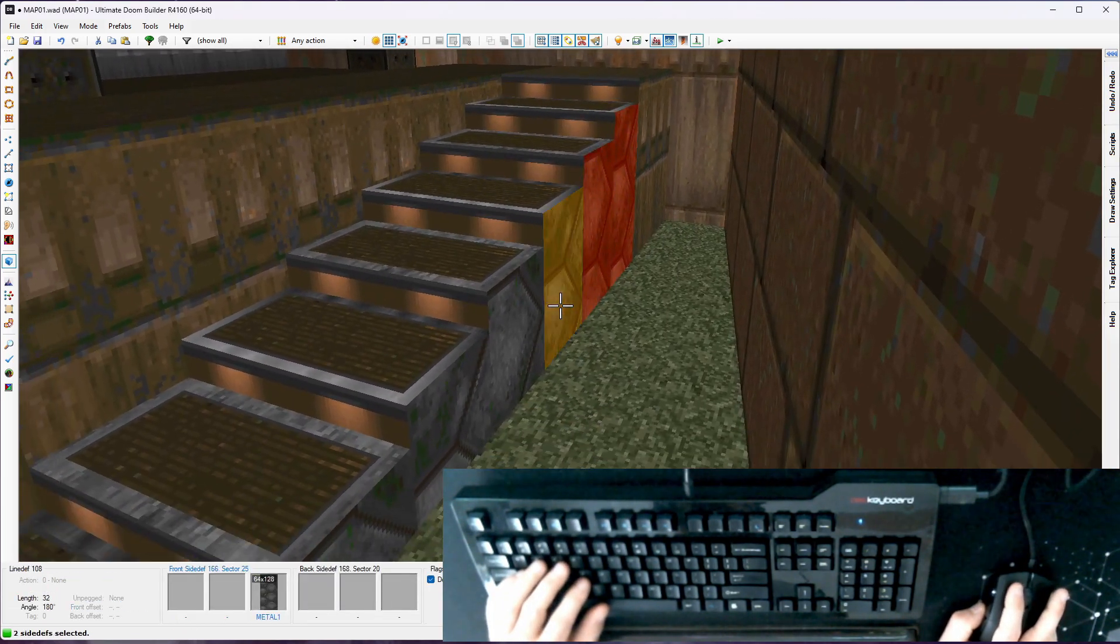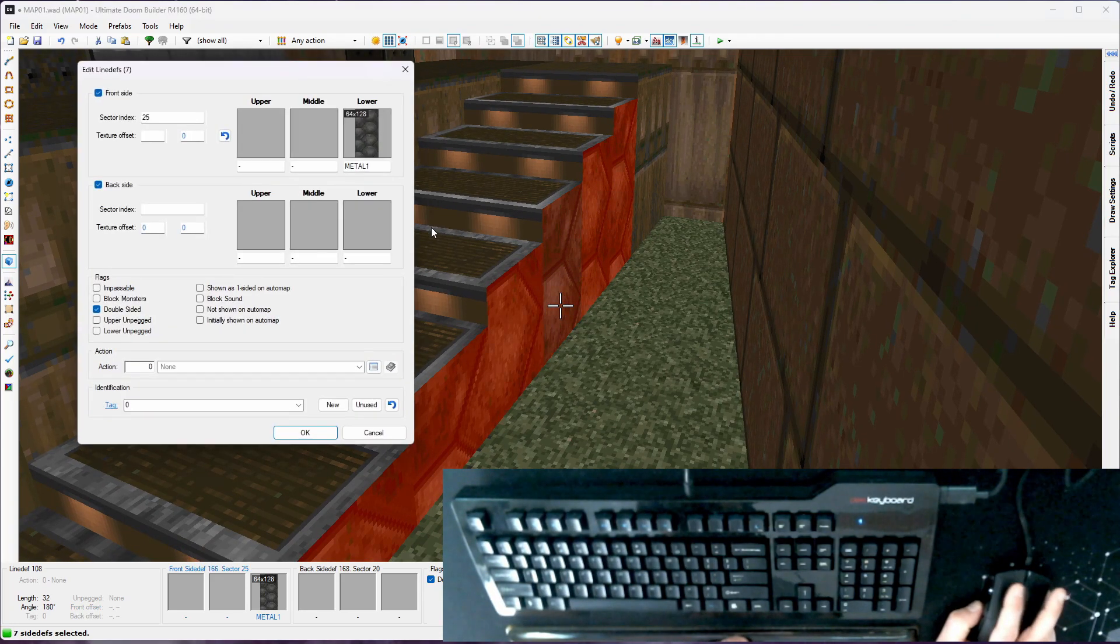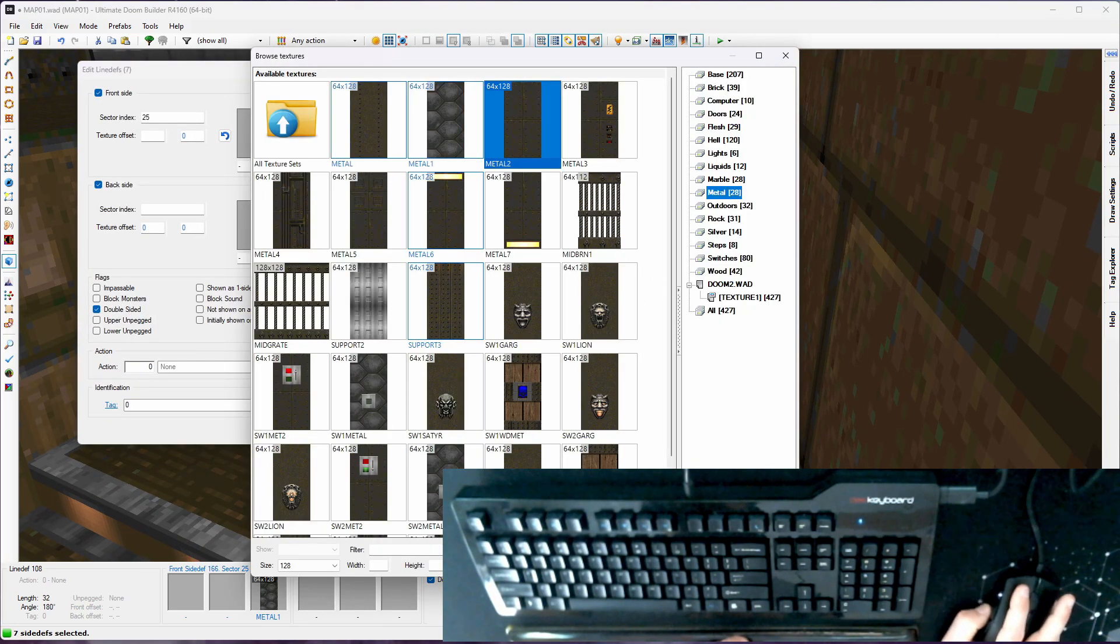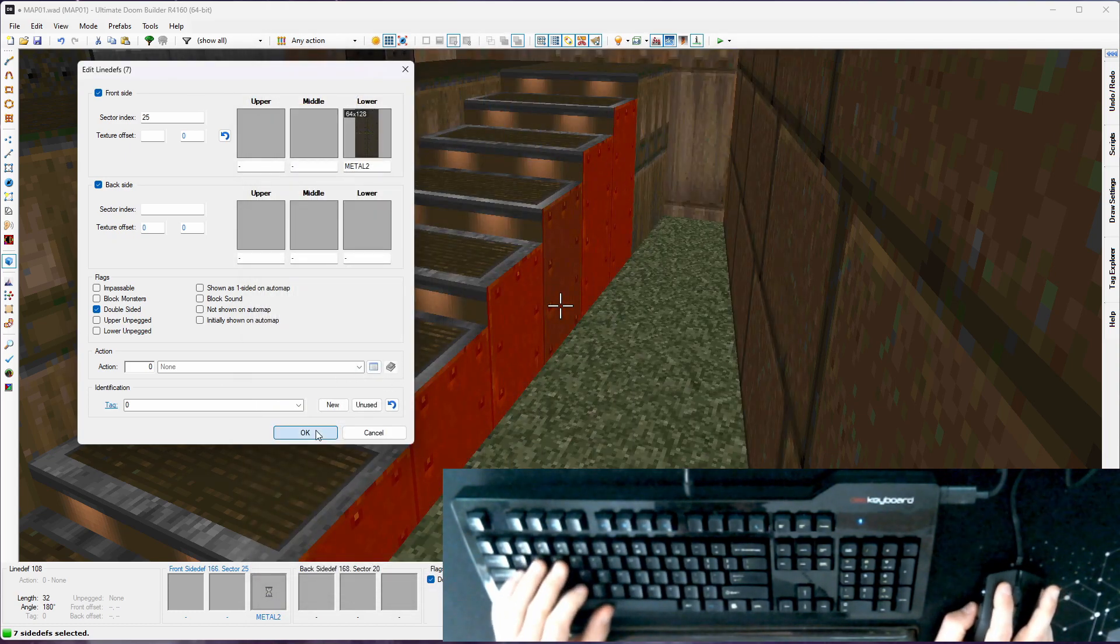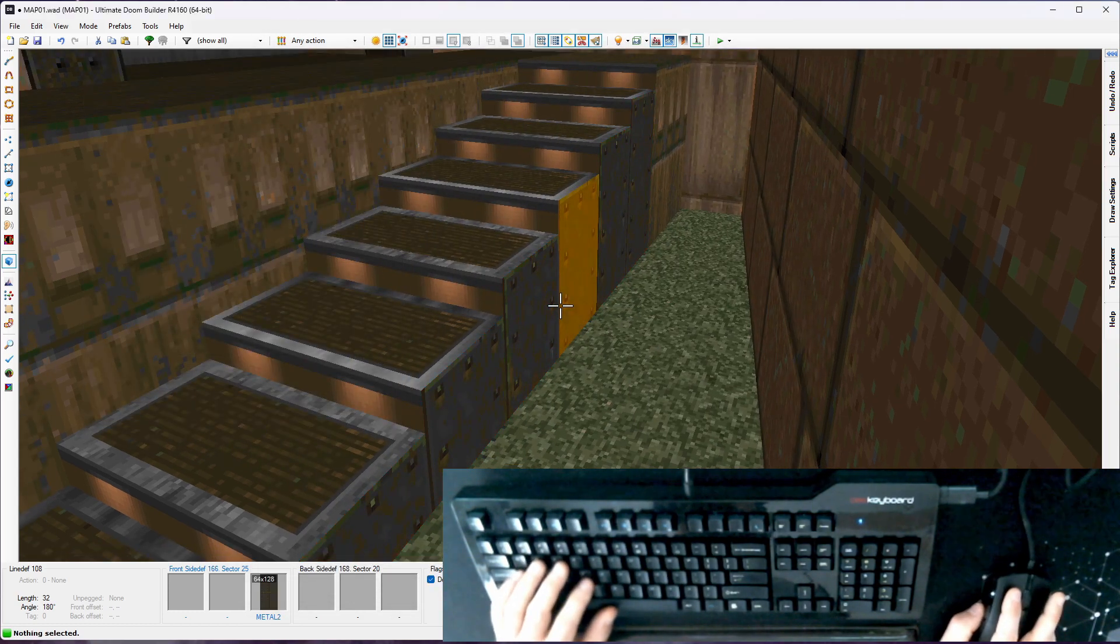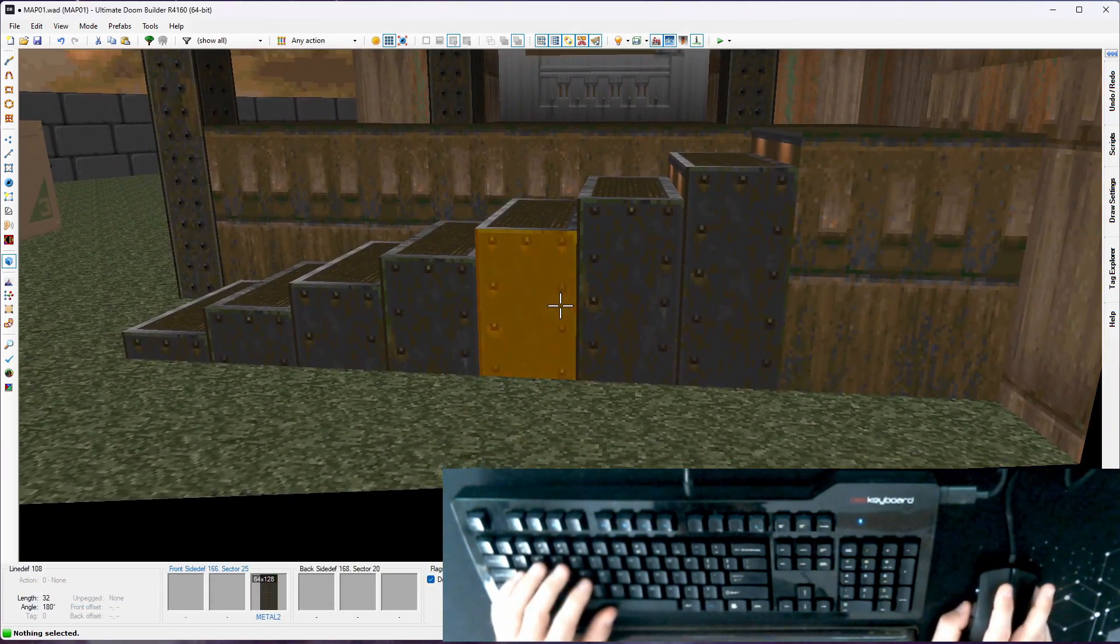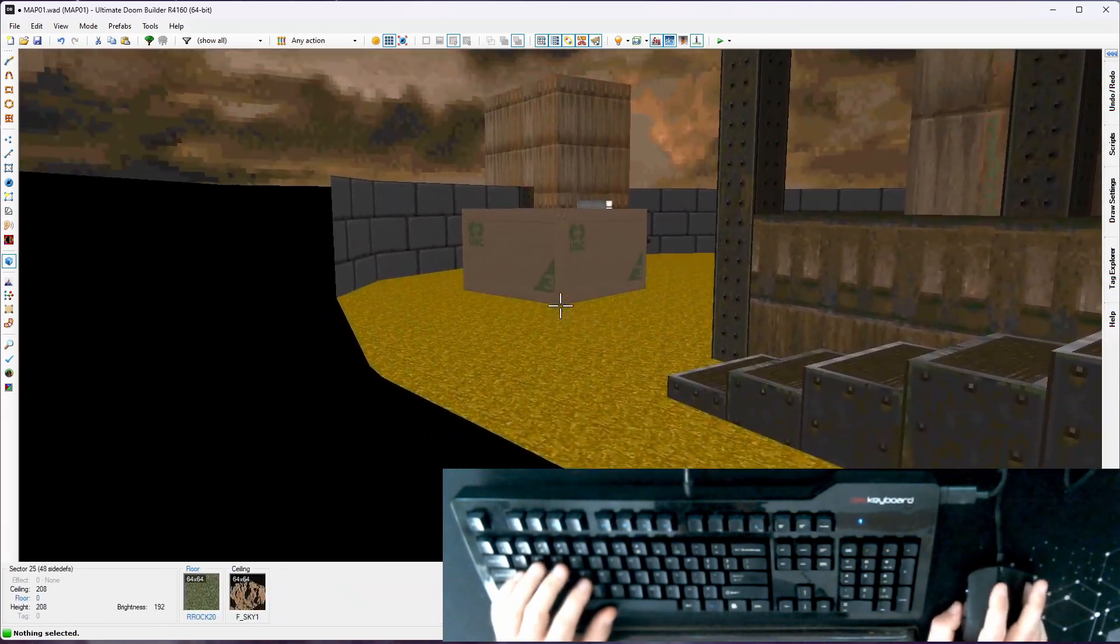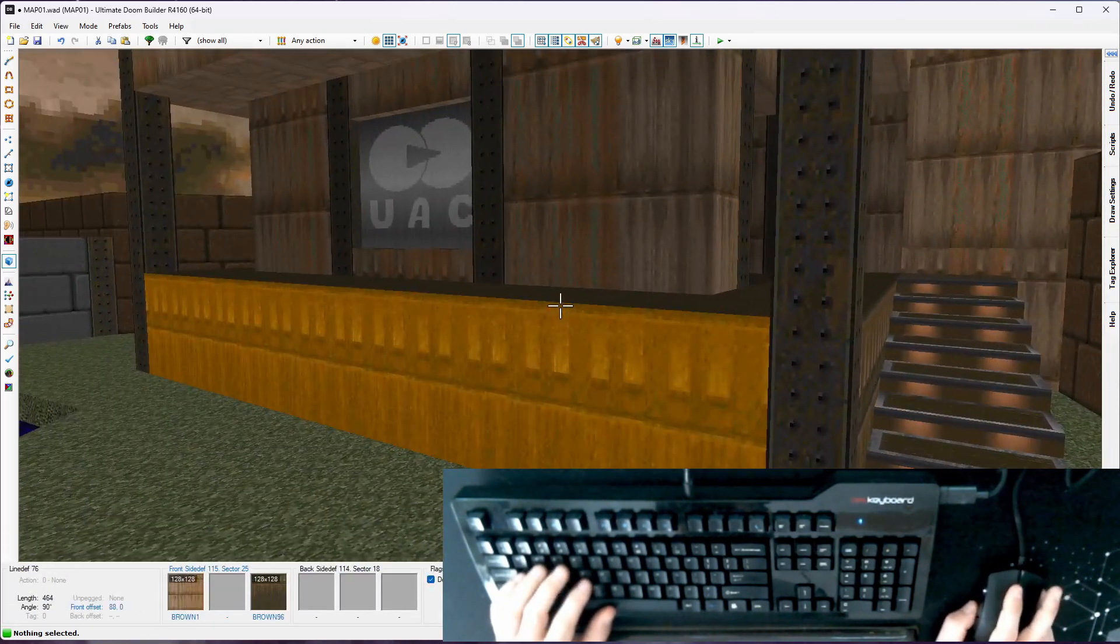Or let me grab all these again. I can just shift click. I like metal two. I think that works because it kind of gives you these panels that line up with each step. Yeah, we'll go with that.